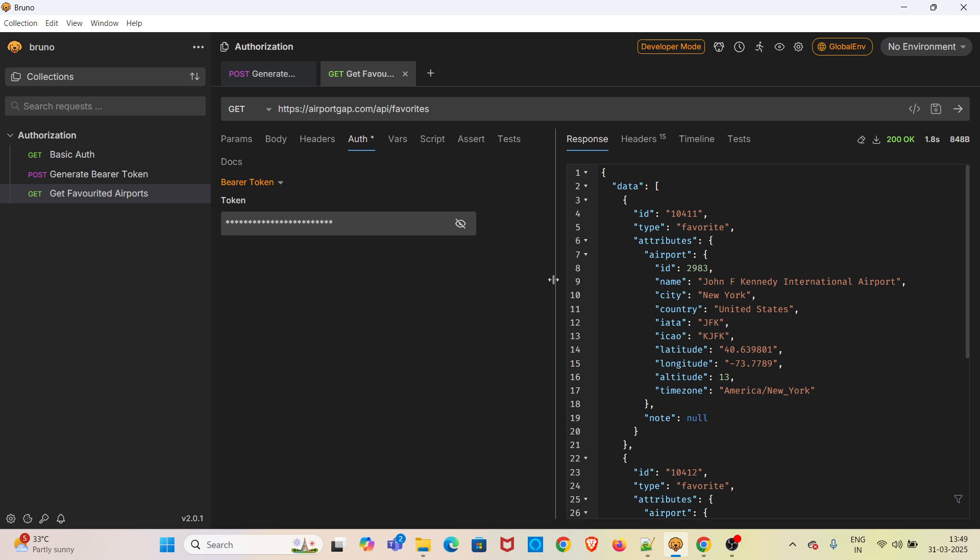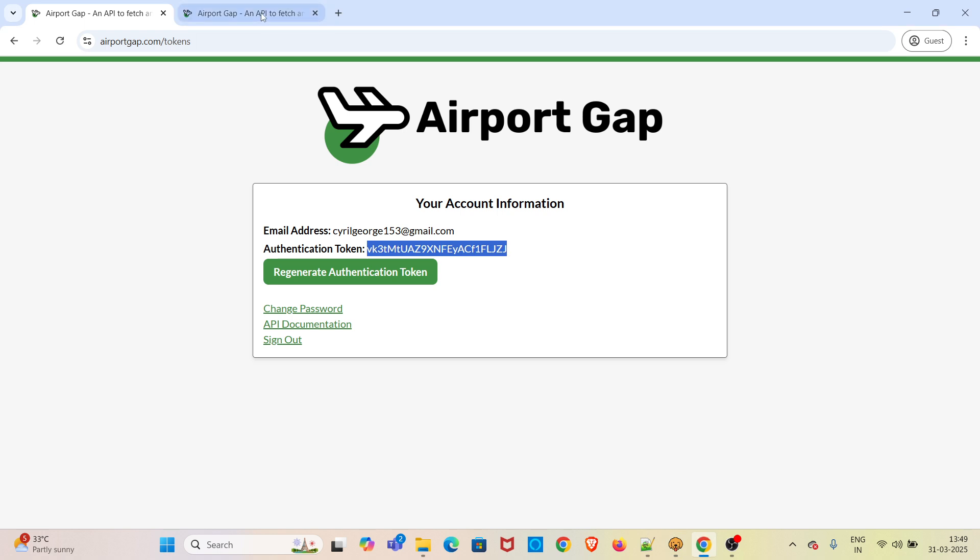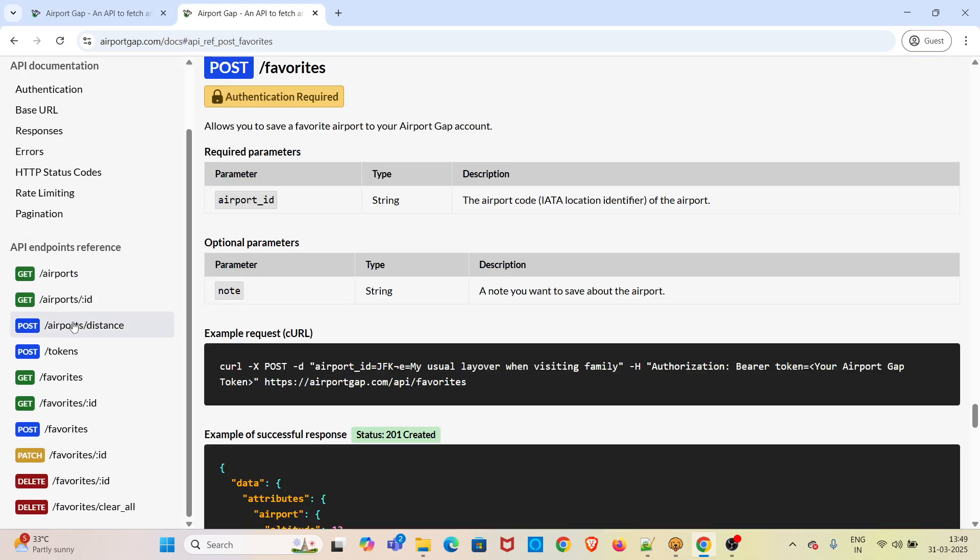If you want to do the same approach, you should also favorite the airport using the POST endpoint. The documentation is already given. This is the POST endpoint to favorite the airport. After favoriting, you can use the GET request to get the details of the favorited airports.